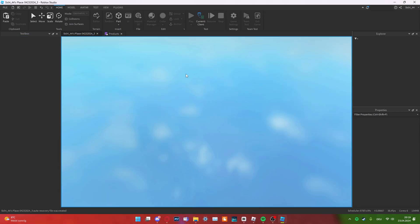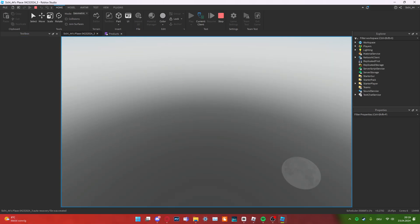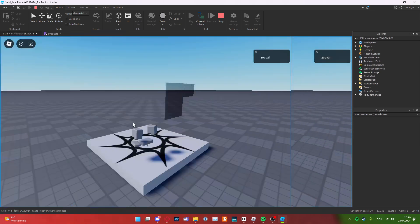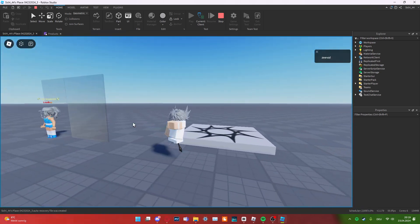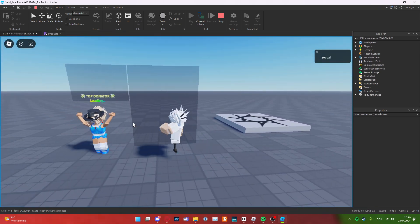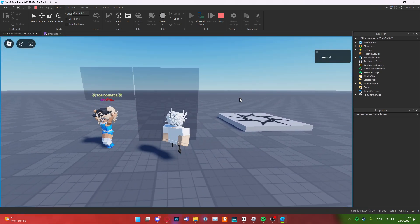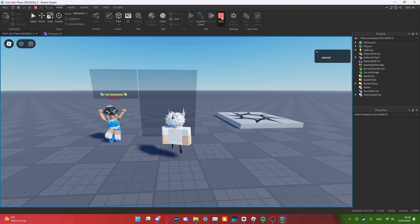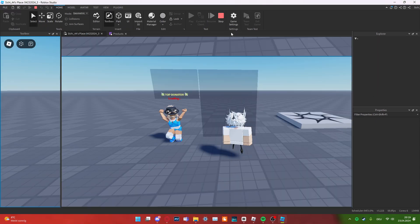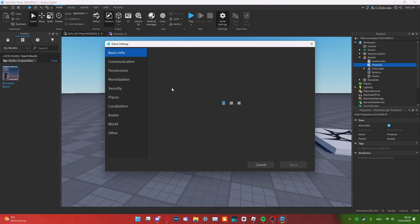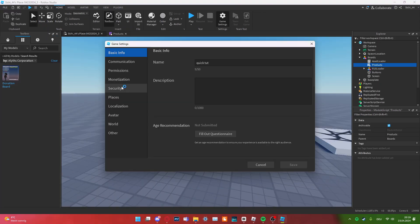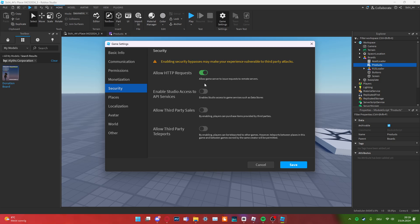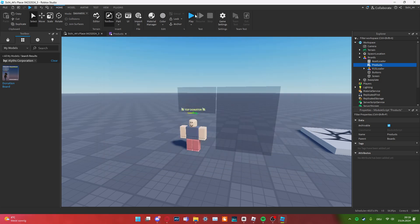And then, it should work perfectly. If you join the game though, you will see that this does not work. Because I forgot to turn on the HTTP request. My bad. Also, the API services.